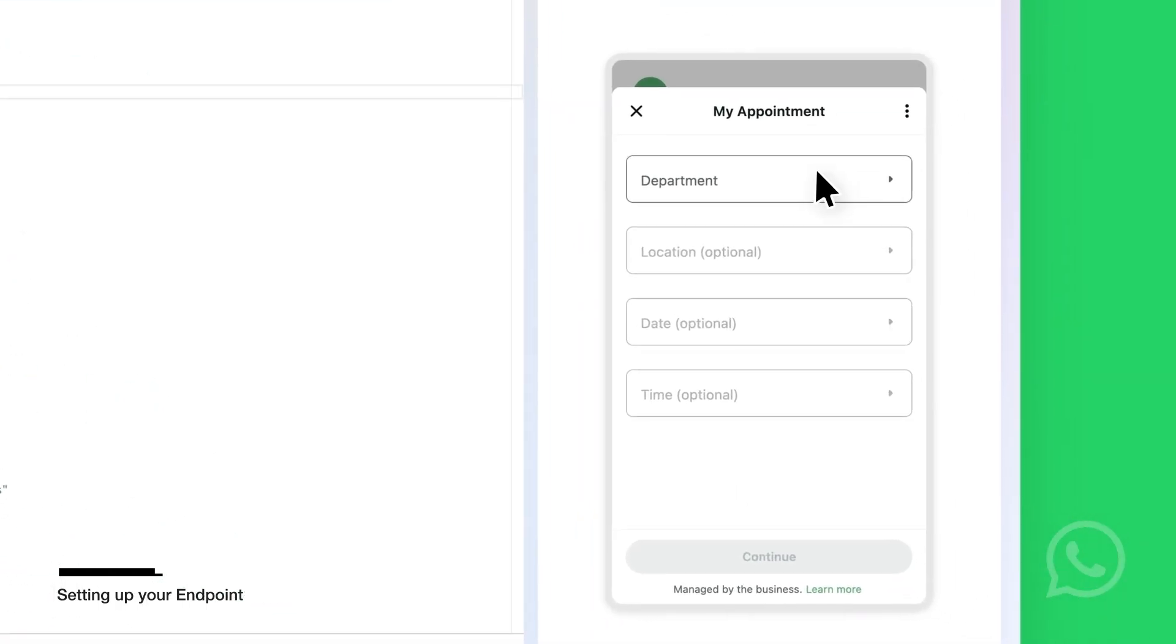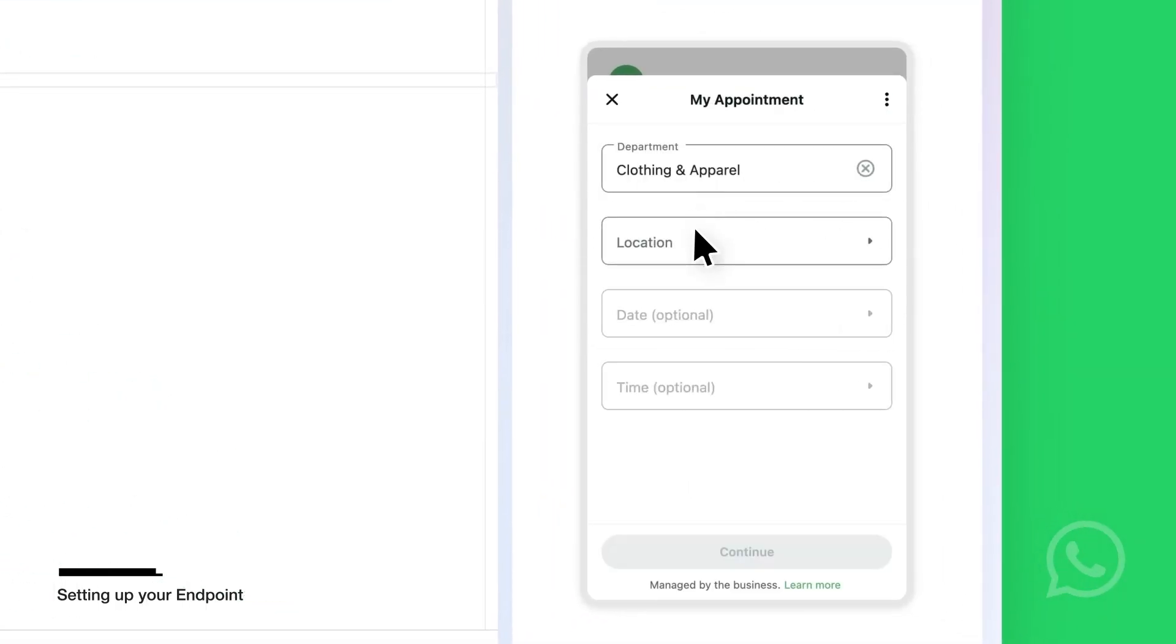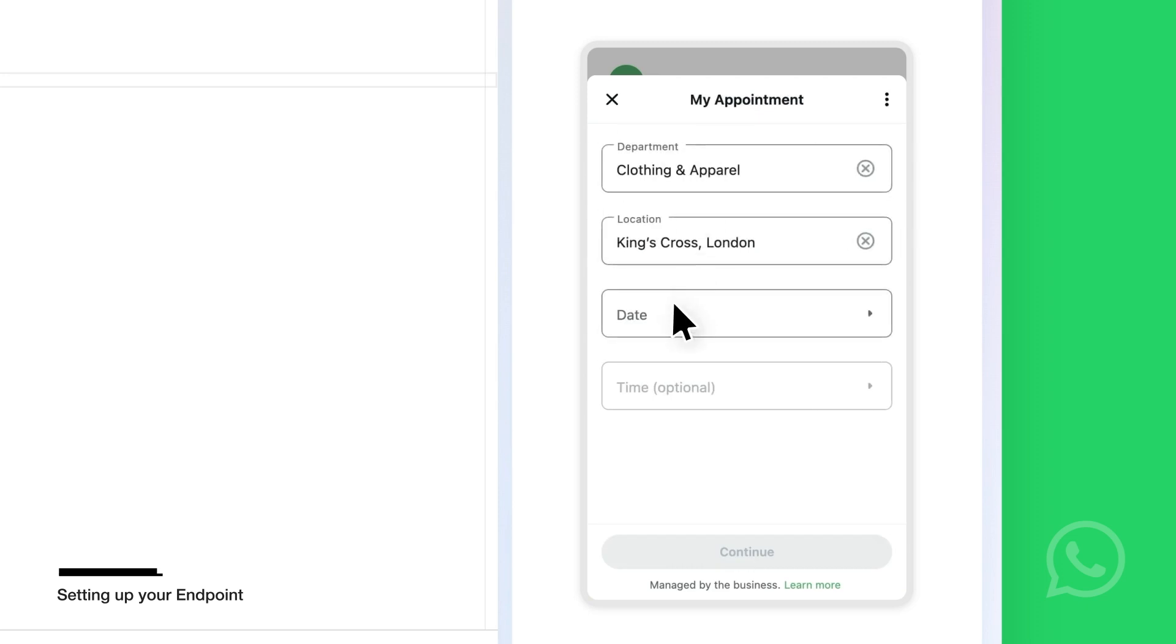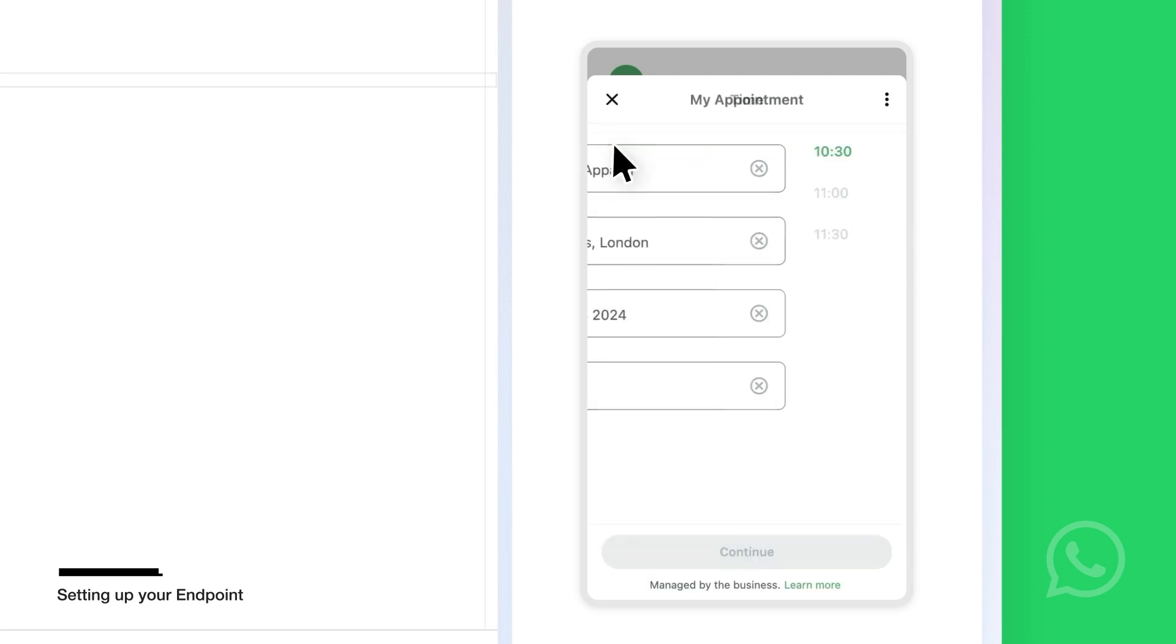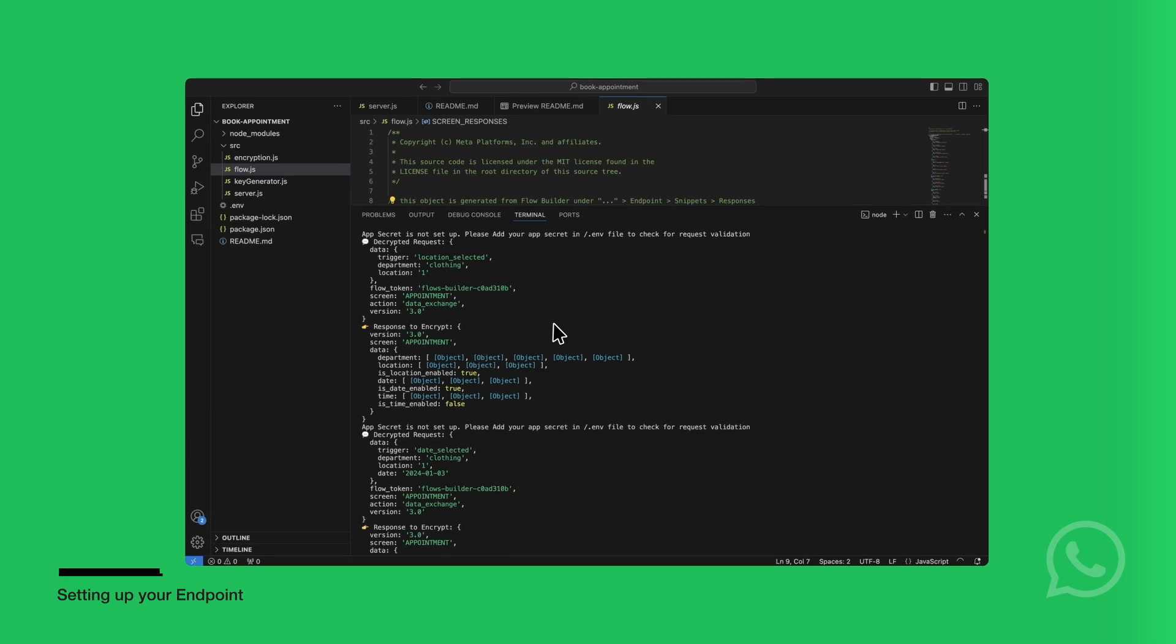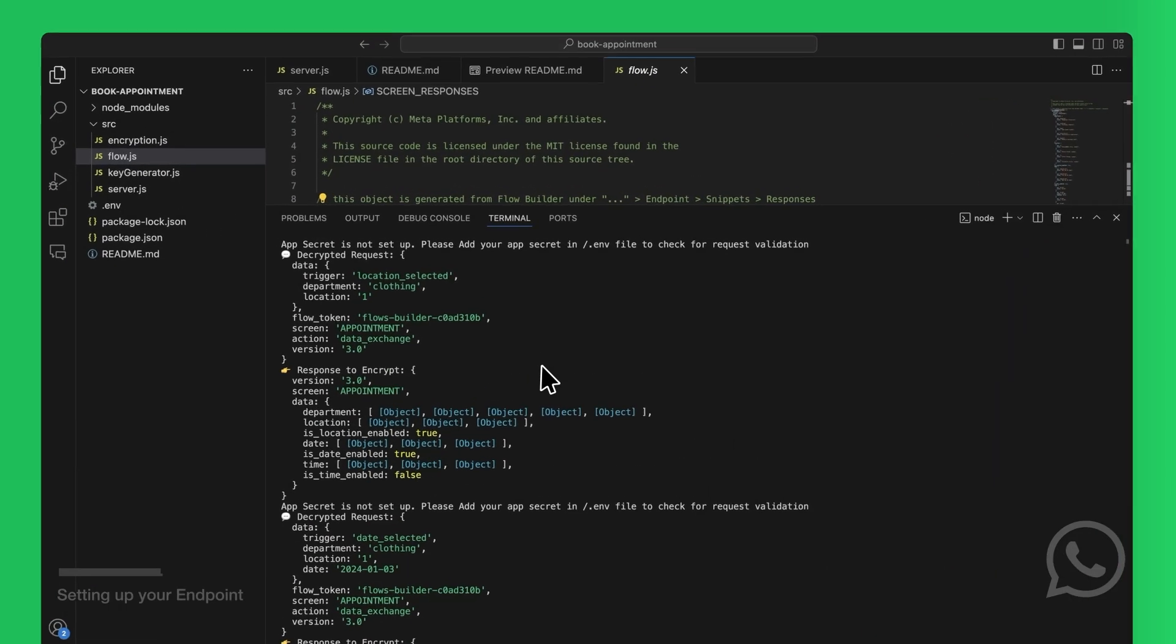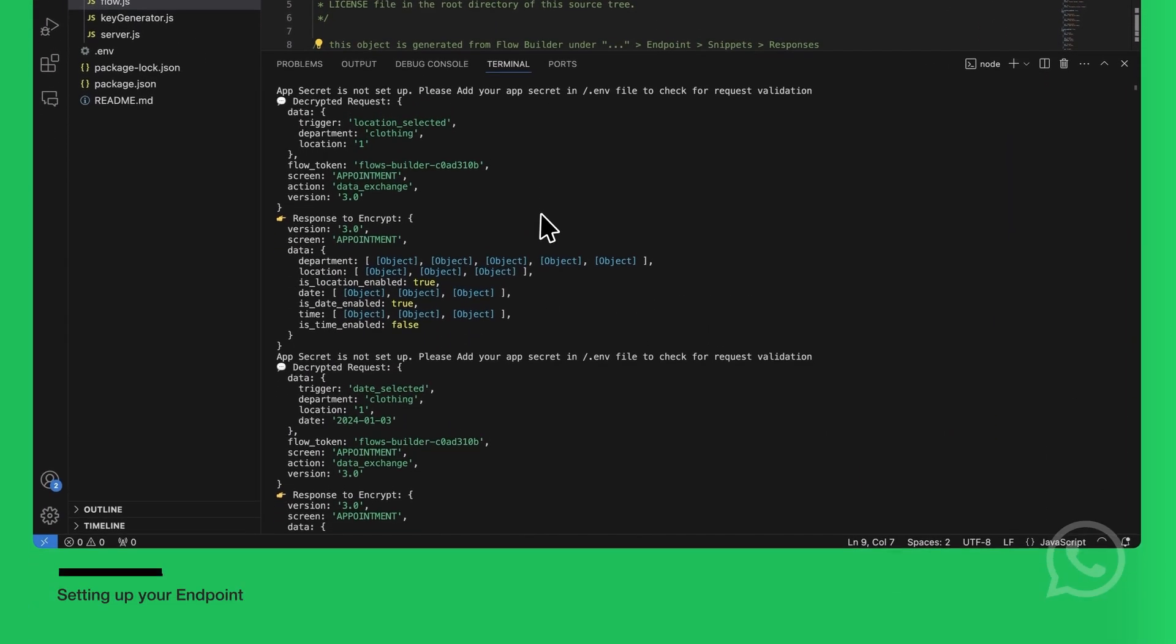Now you can interact with the preview of Flows to trigger the endpoint requests. Now you can see the logs on the endpoint server for the incoming requests updates and the responses sent to the flow.